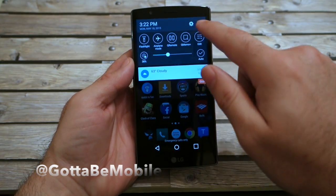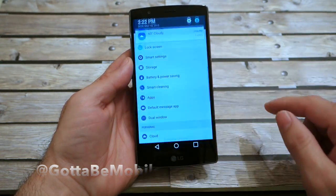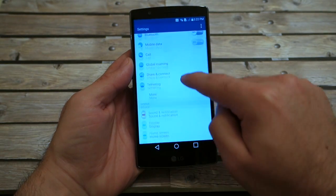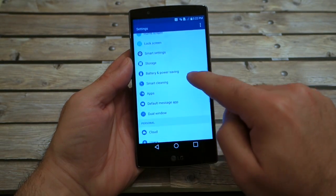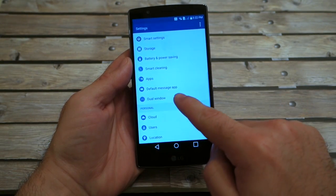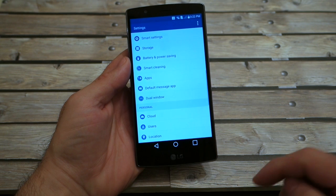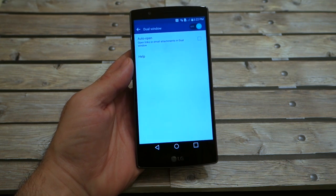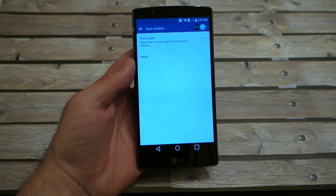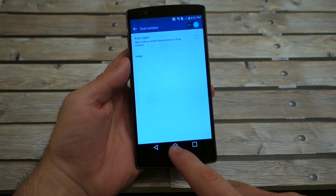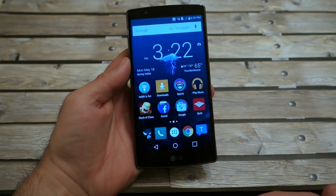To get started, go into Settings and scroll down to make sure dual window mode is enabled. Now, out of the box, dual window will be enabled on your G4, so that will not be an issue.